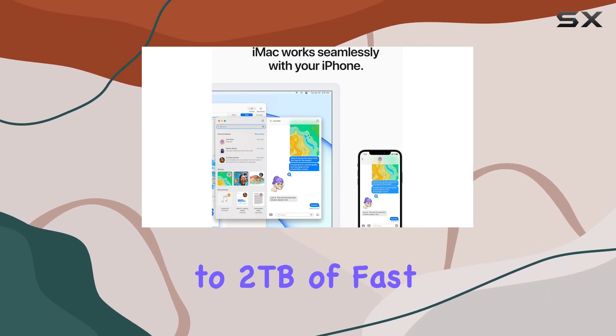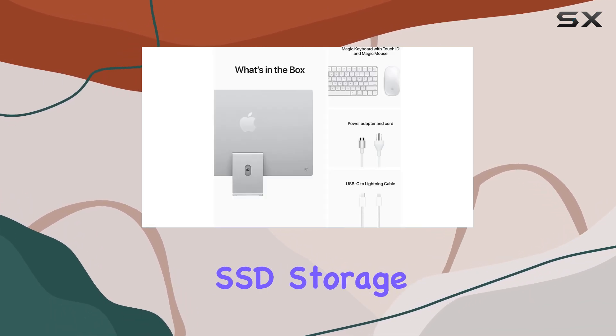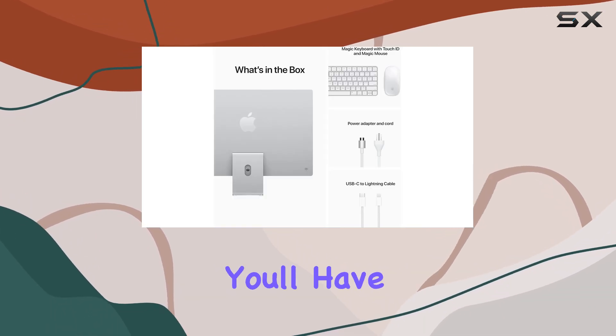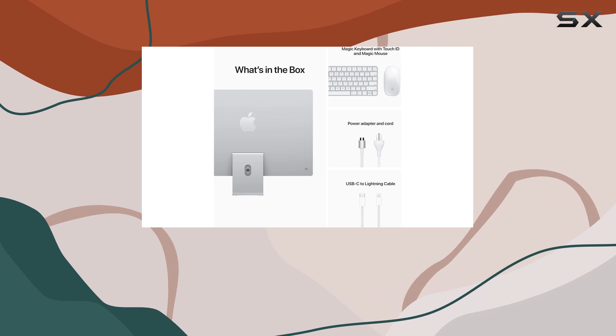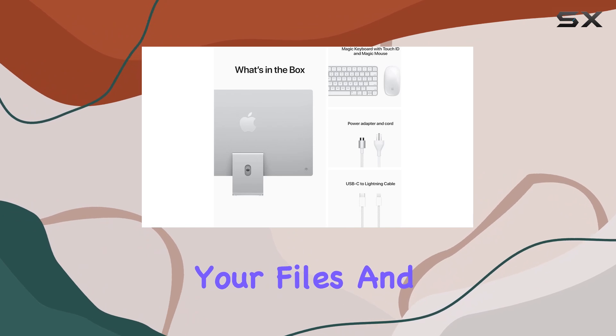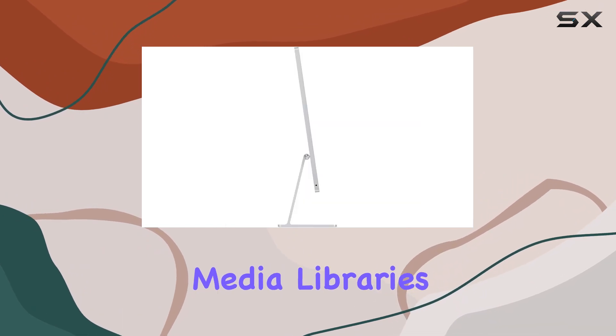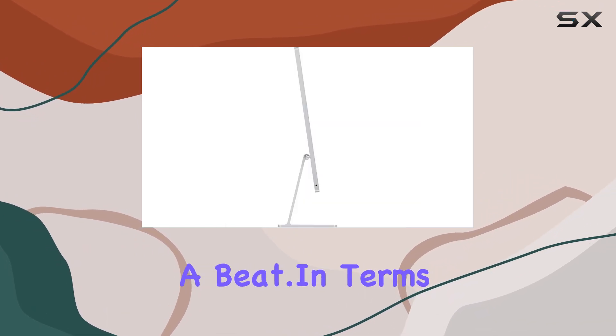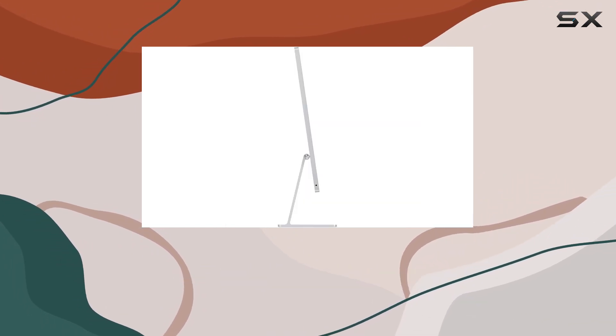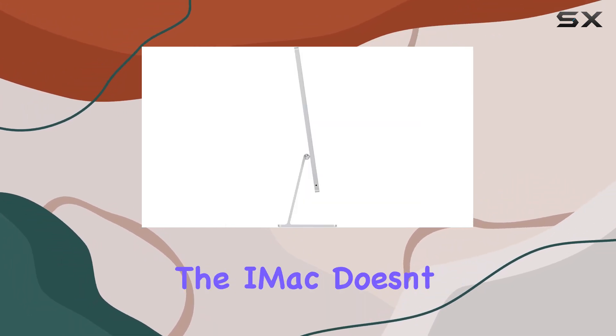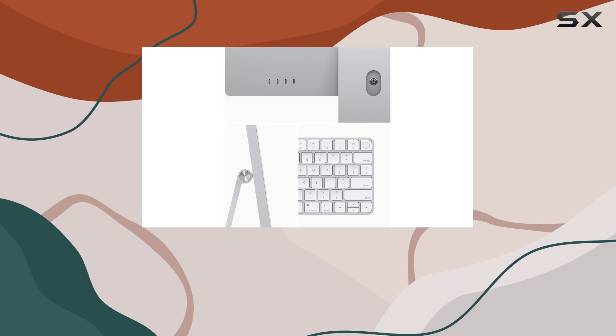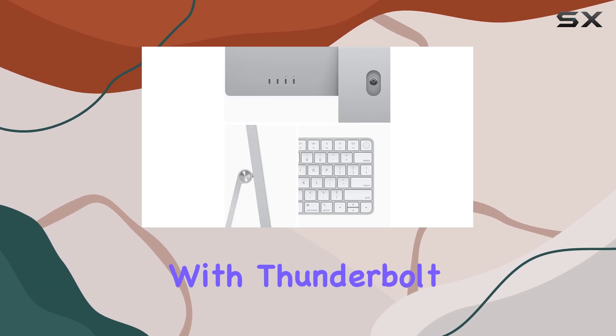And with up to 2TB of fast SSD storage, you'll have plenty of space to store all your files and media libraries. In terms of connectivity, the iMac doesn't disappoint either.